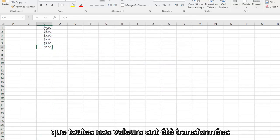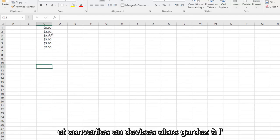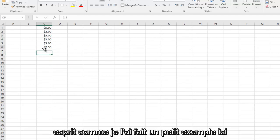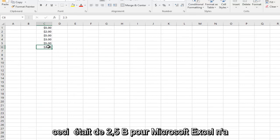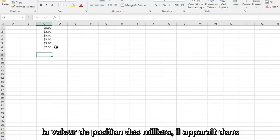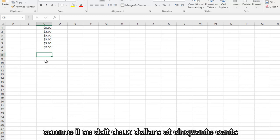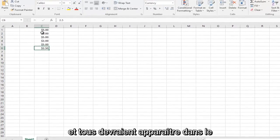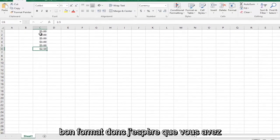We see that all of our values have been converted into currencies. Keep in mind, like I did a little example here — this was 2.5 before. Microsoft Excel did not add an extra zero to the thousandths place value, so it appears as it should: $2.50. And all of them should appear in the correct format.